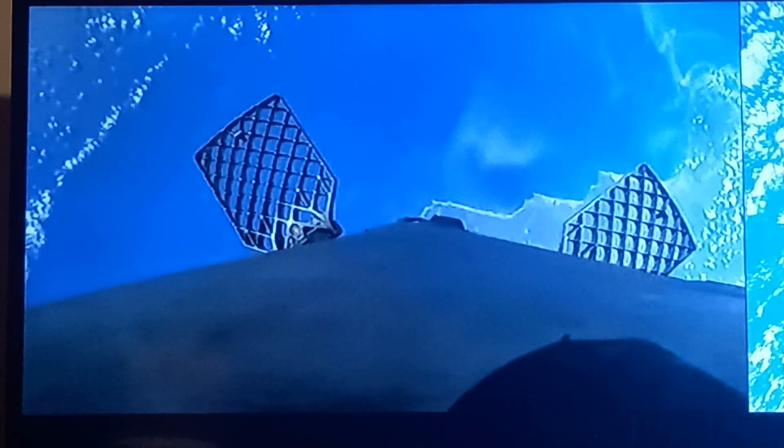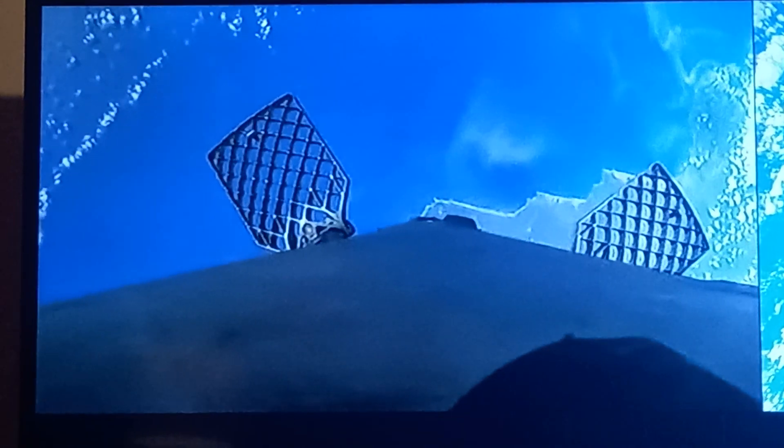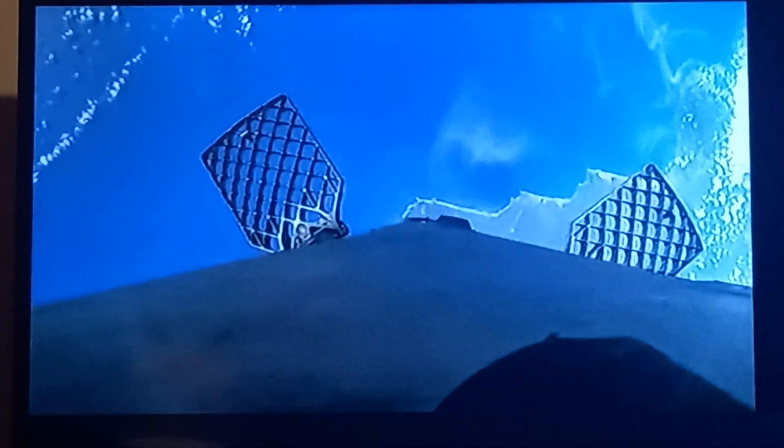Again, coming up on that entry burn on the first stage in around 30 seconds. The entry burn will slow the vehicle down, so pay attention to that telemetry in the bottom left side of your screen.